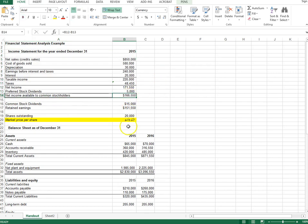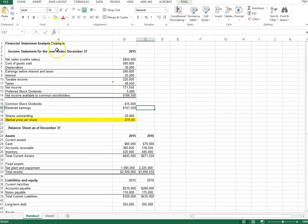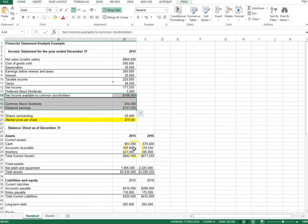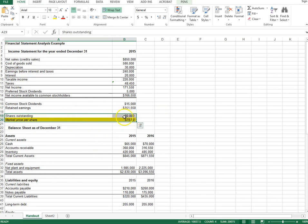The $166,550 available to common stockholders can be used to pay common dividends. If the company pays $15,000 in common dividends, the remaining $151,550 is retained earnings, which goes toward increasing common stock equity. The spreadsheet also includes market information such as the number of shares outstanding — 20,000 shares — and the market price per share. Market price per share is not found in the income statement; it's highlighted in yellow and comes from day-to-day stock market quotations.